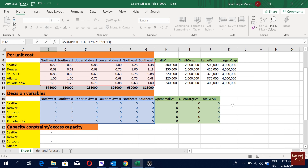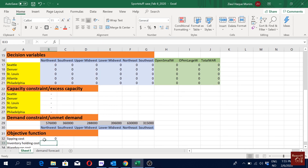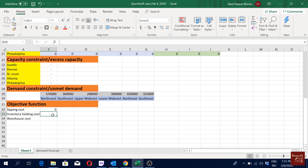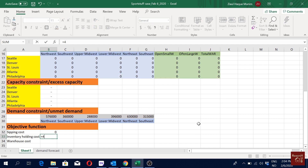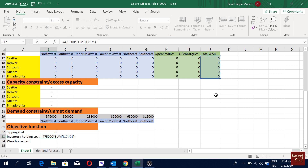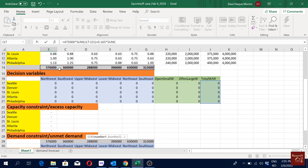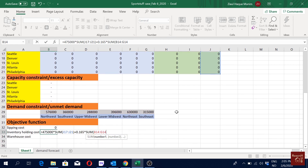The next one is inventory holding cost. We can do it in different ways, but here we have 475 multiplied by the sum of total warehouses open, plus 0.165 multiplied by the flow. I'll go with the SUM of all the demand — assuming we will always meet all the demand, so total demand equals total flow.